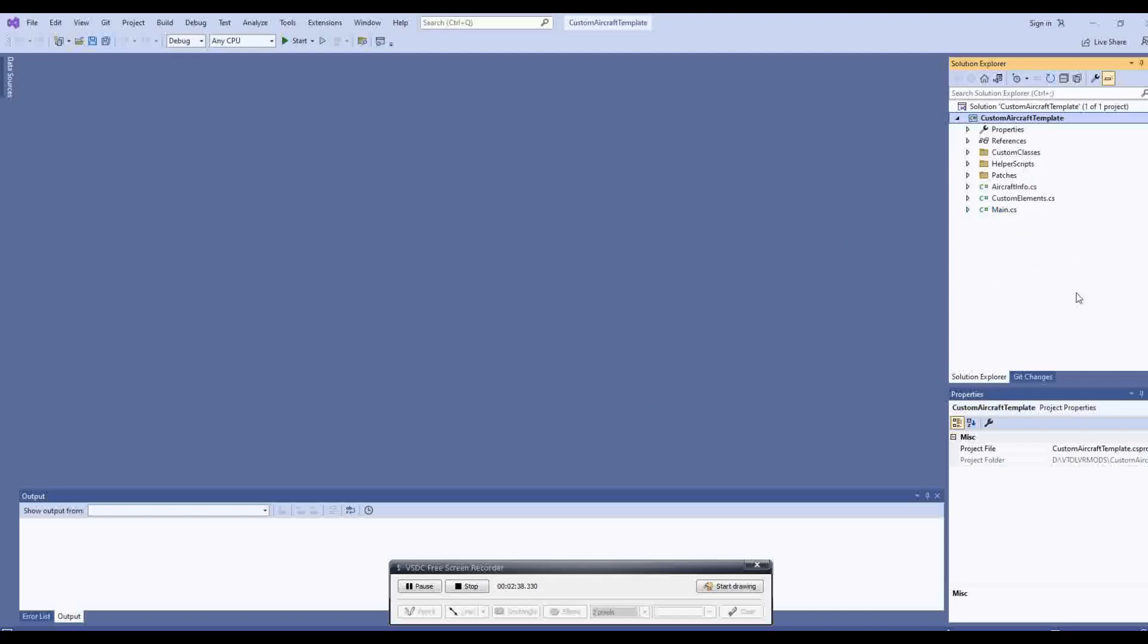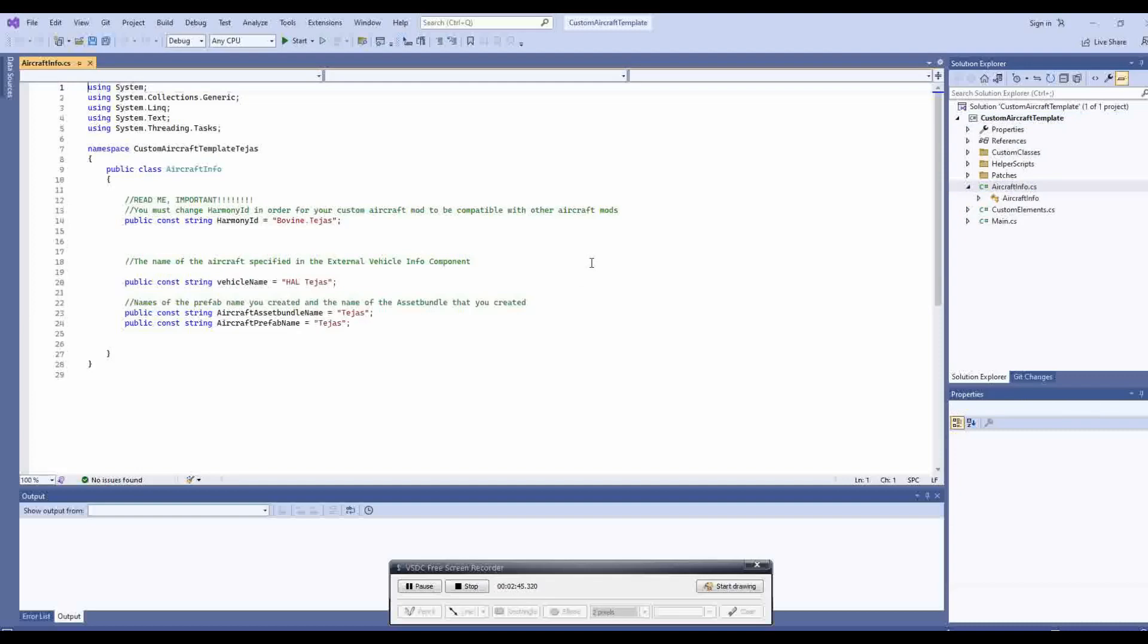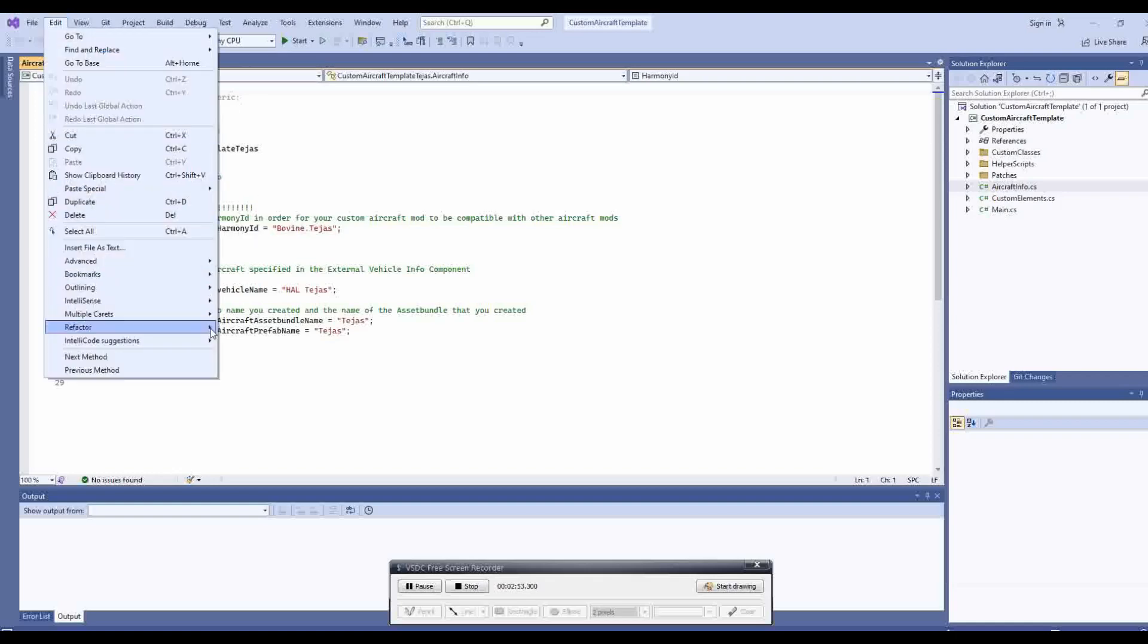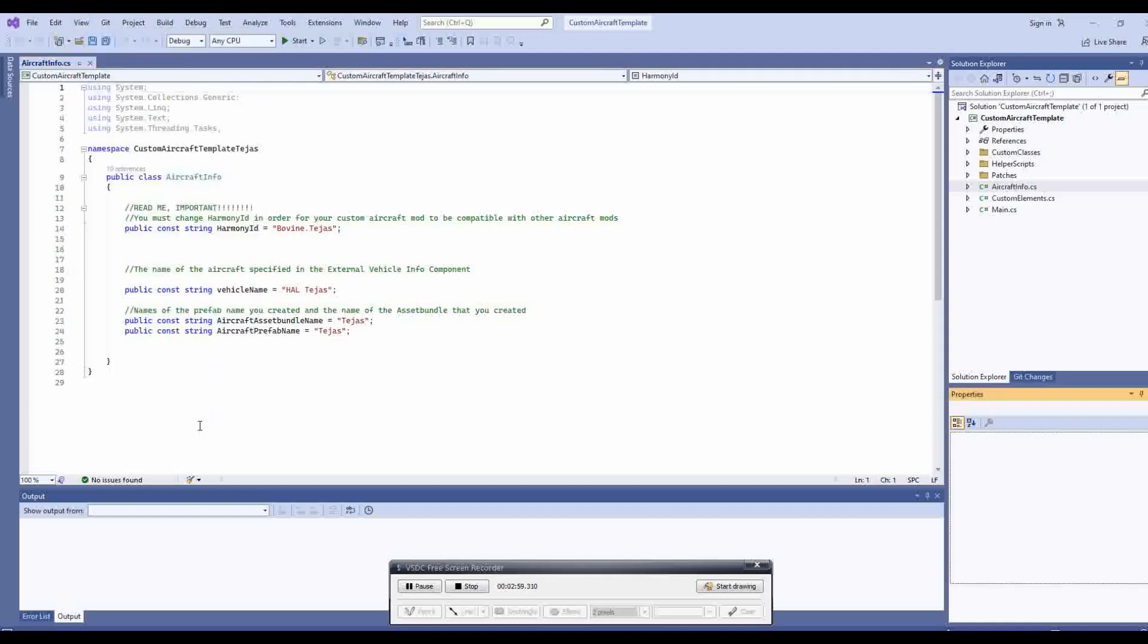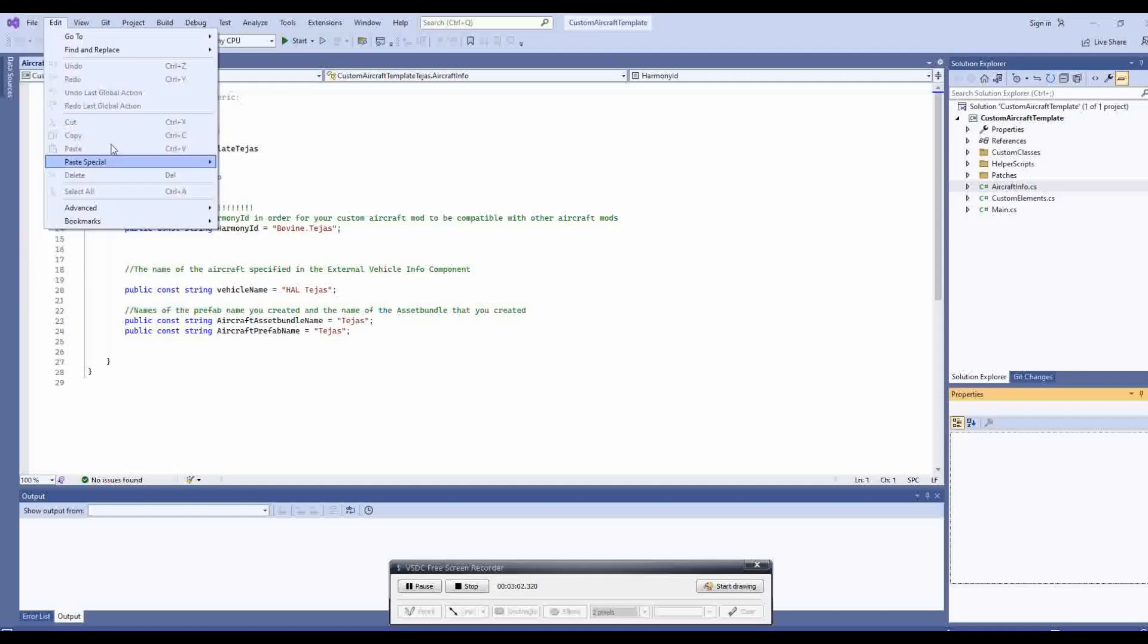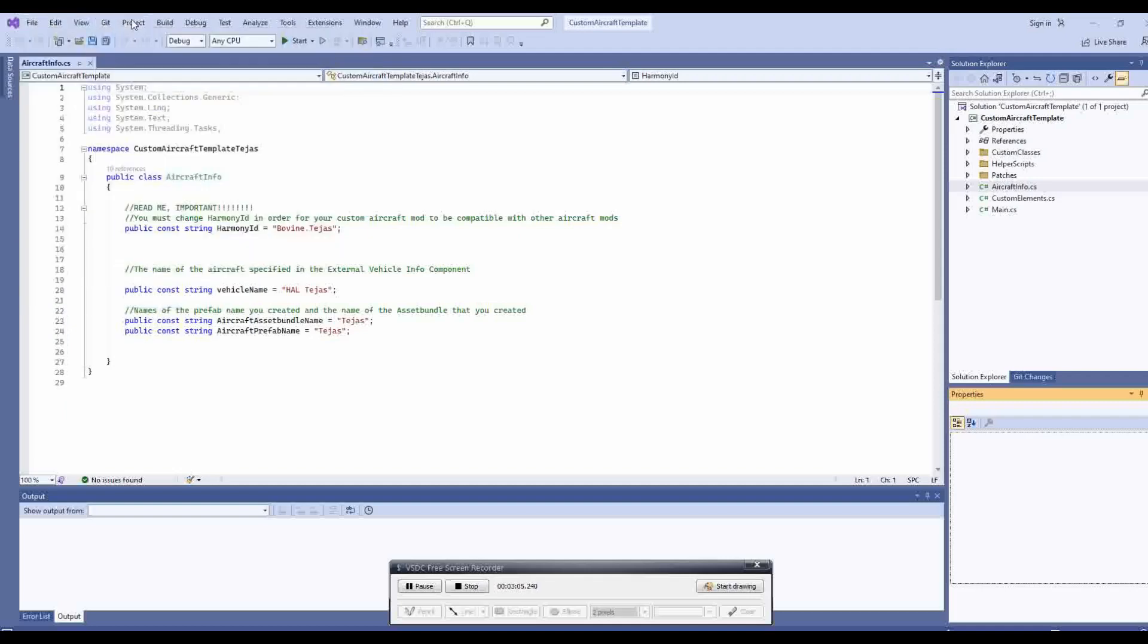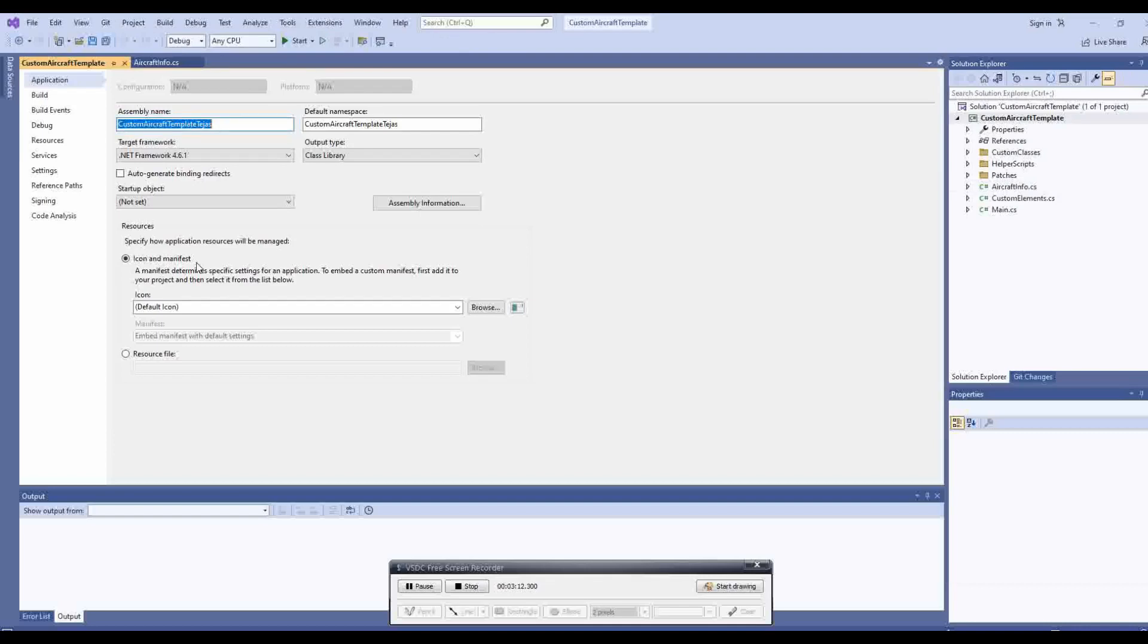If we now open the aircraft info file from the right hand side, we can see the main file we will eventually need to edit. However, first we must change all the basic naming and file settings. To do this, we go to the project menu and select the properties option. In here, we will need to edit the assembly name and default namespace name. Replace the Tejas suffix with the name of your vehicle, copy the namespace name to paste later.